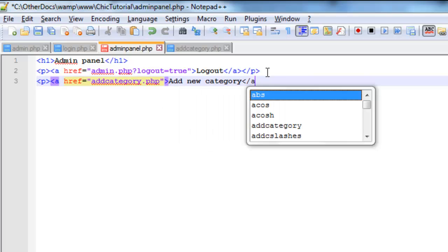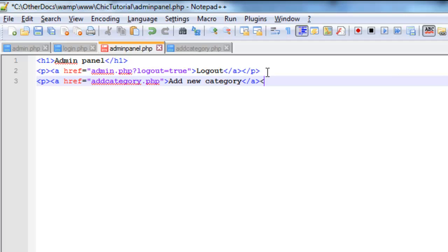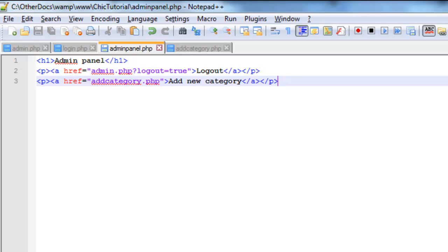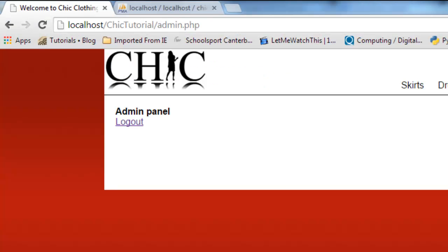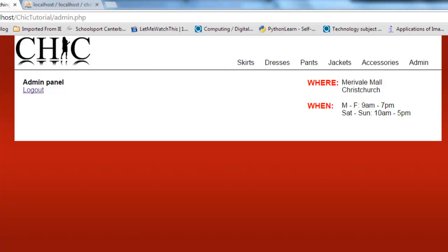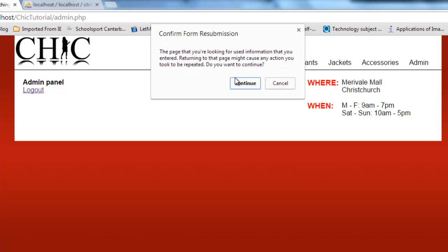And the reason I'm doing it is just, well, obviously we'll need it in the next tutorial, but also just to make it easier to navigate around. So when I'm here, I'll just refresh my admin panel.